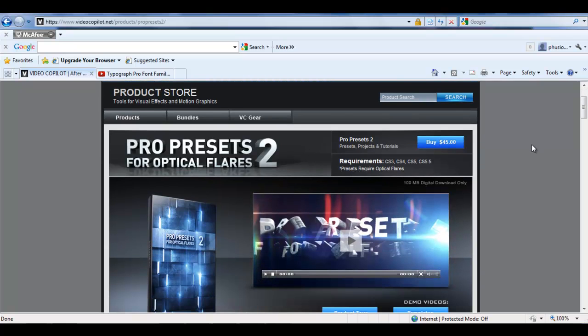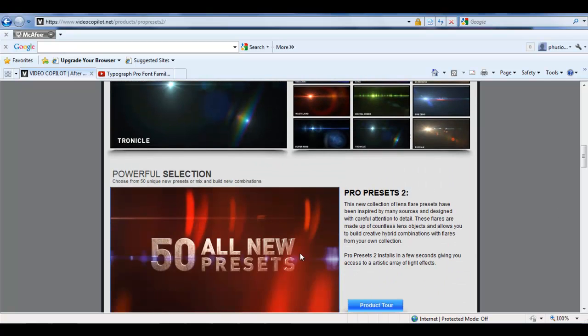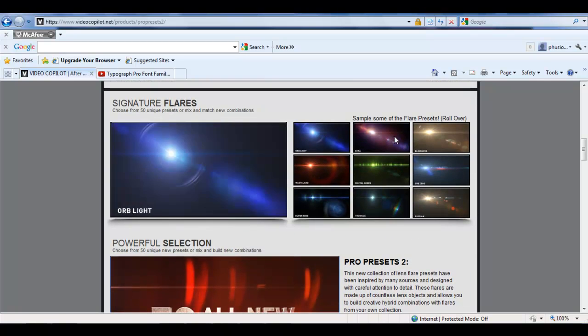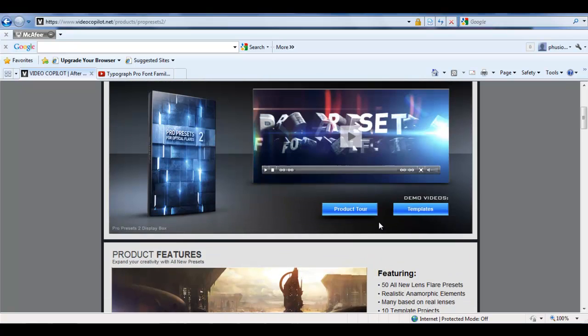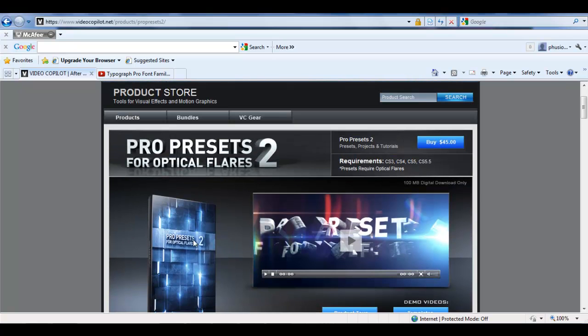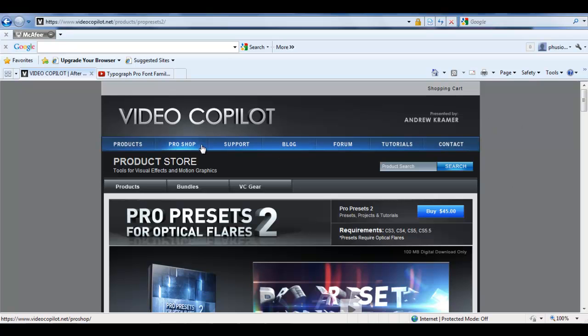And this is just basically an add-on pack for Optical Flares, which has 50 all new presets. If you haven't heard of Optical Flares, go look at it. If you haven't heard of Video Copilot, go there now because their tutorials and products, they've got some amazing stuff.